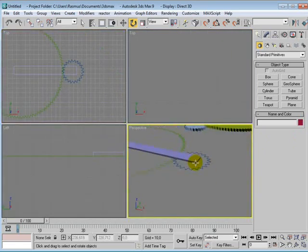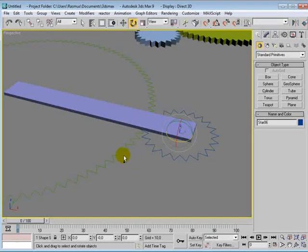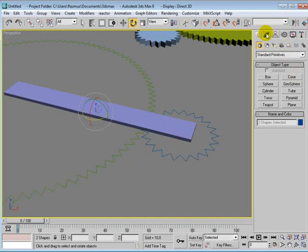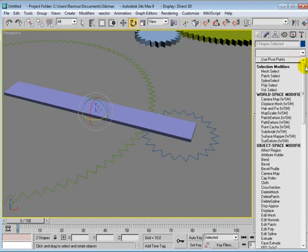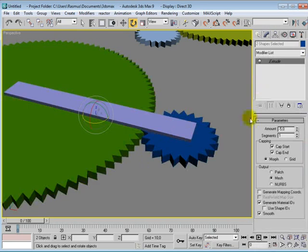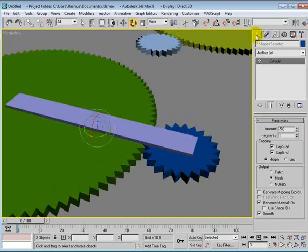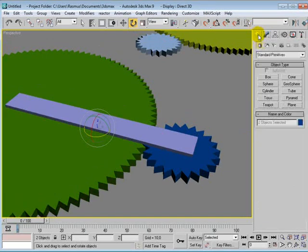Now, just one cool thing. Let's add an extrude on both of them. Fives. Fine. Great.